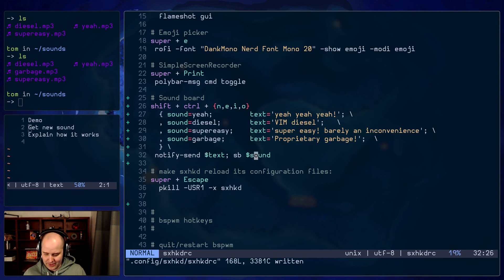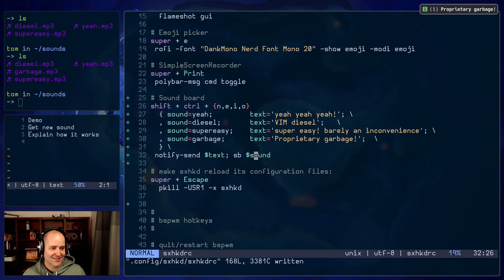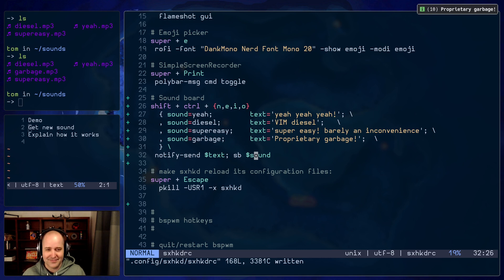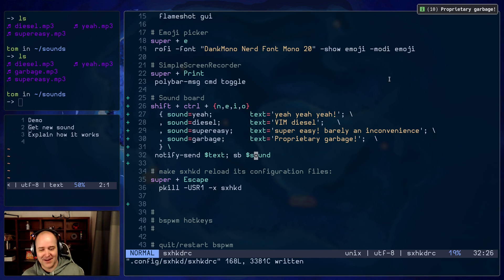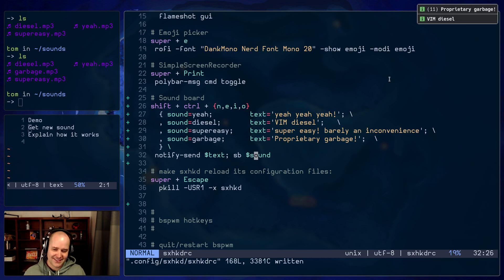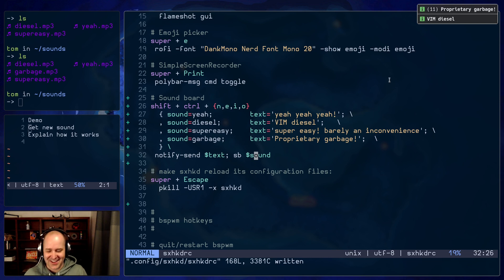So let me reload my config. And now — proprietary garbage. What's up, guys? Vim Diesel here. Proprietary garbage. Okay, perfect.